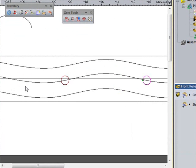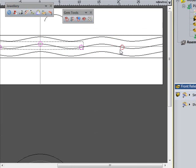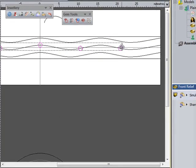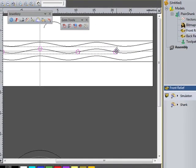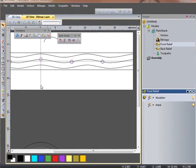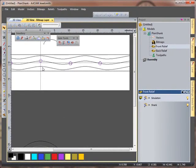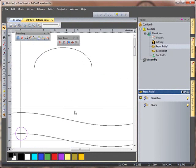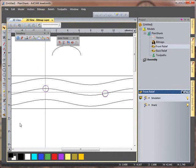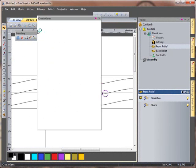And then I'm going to just select those vectors individually and group them together, which will then allow me, once I've selected them, to then come across to my gem tools, create gems.